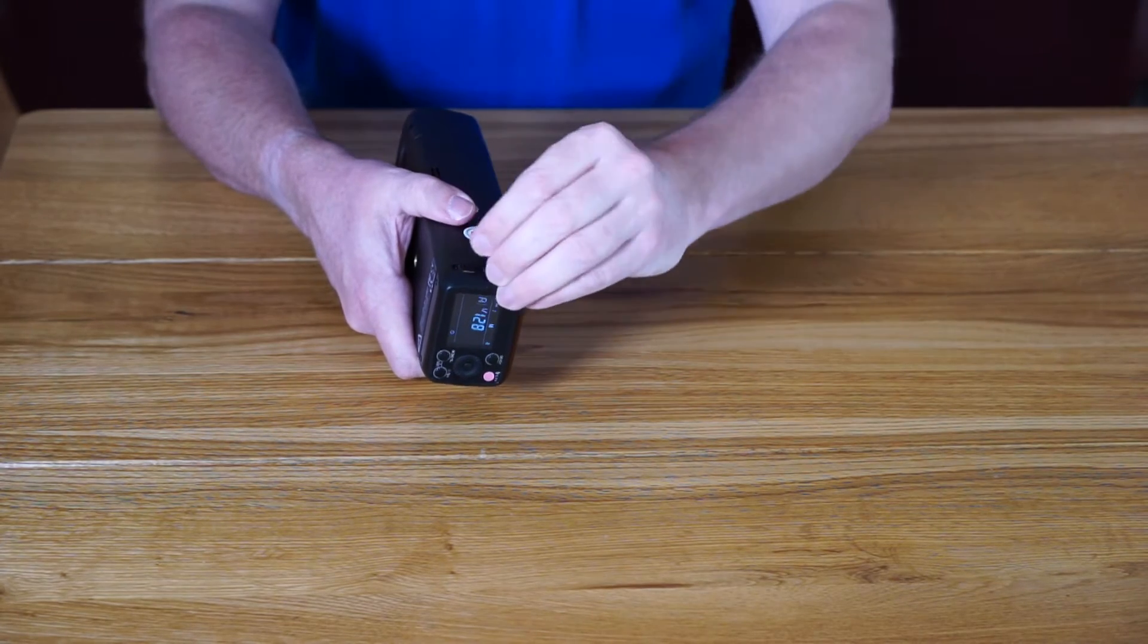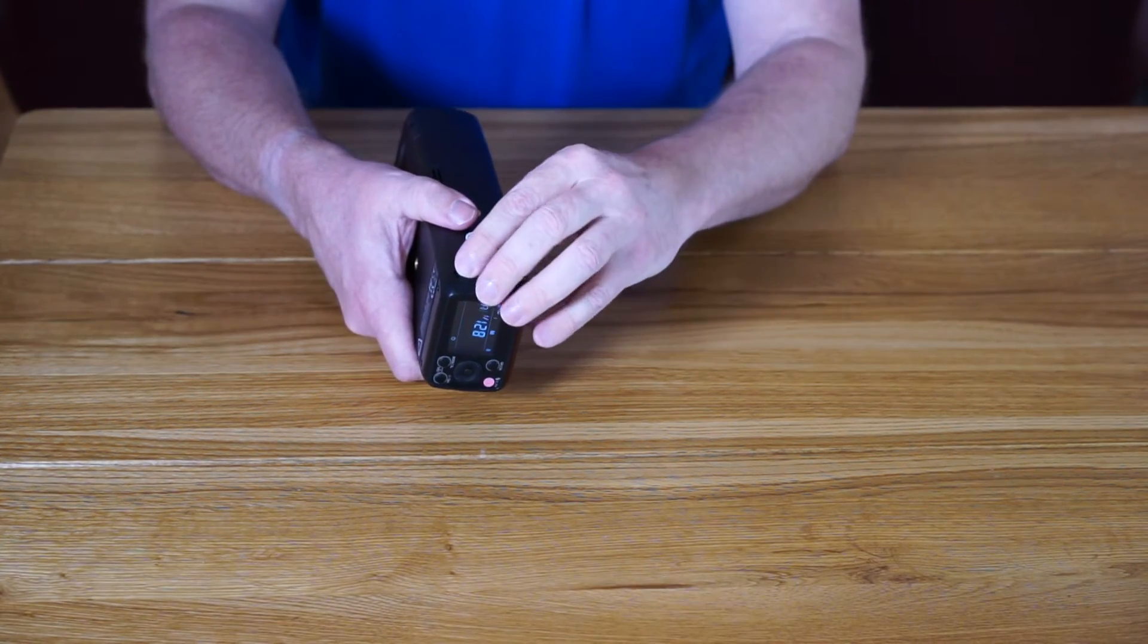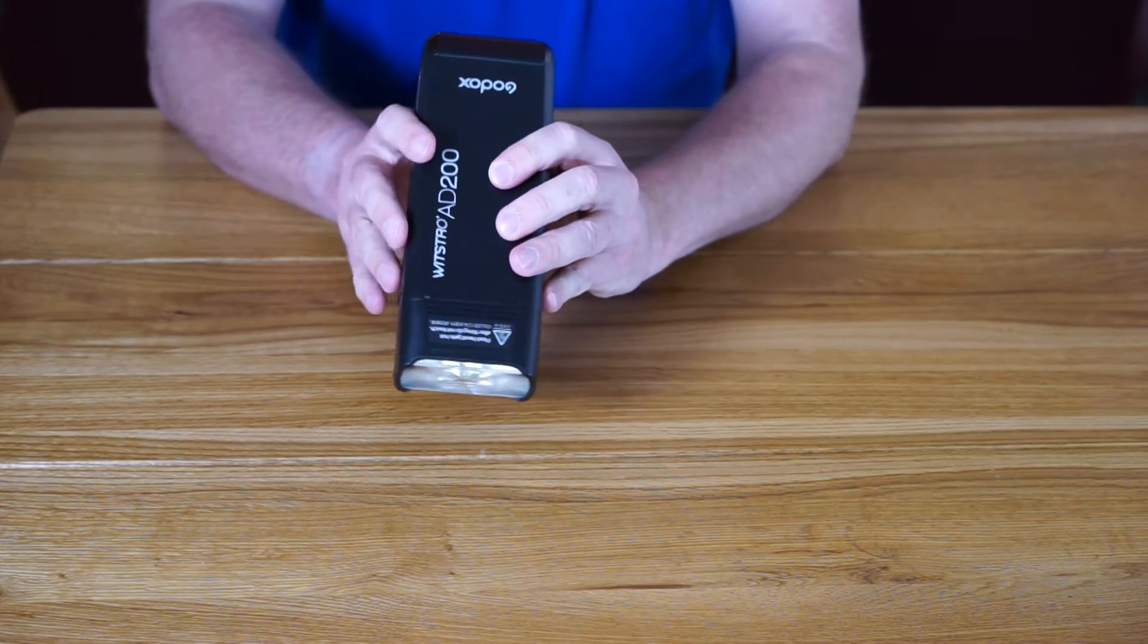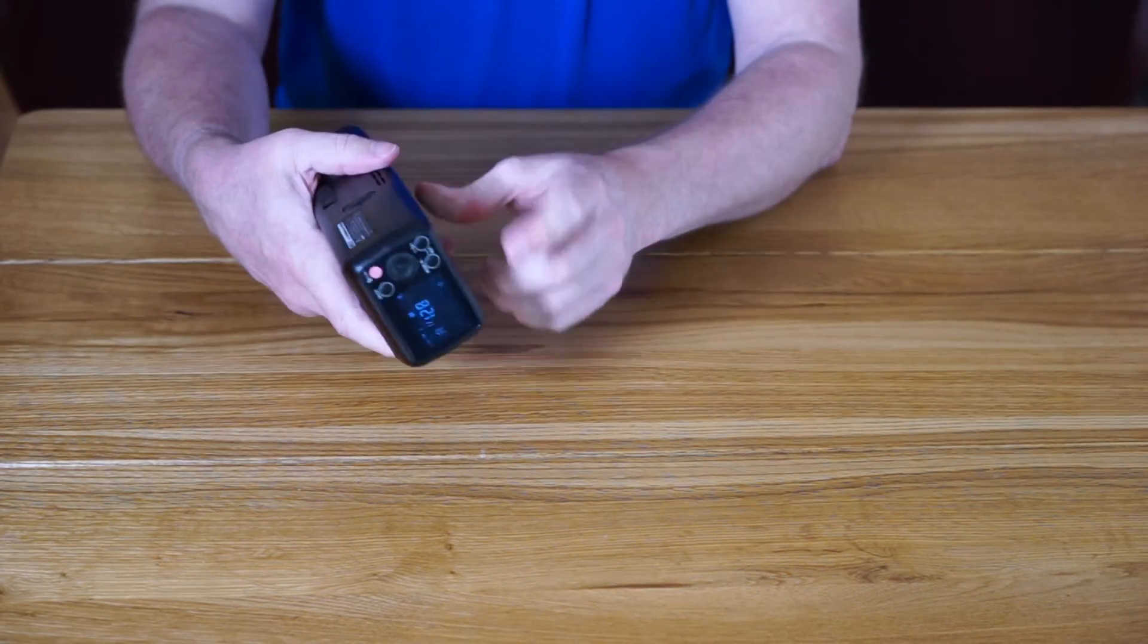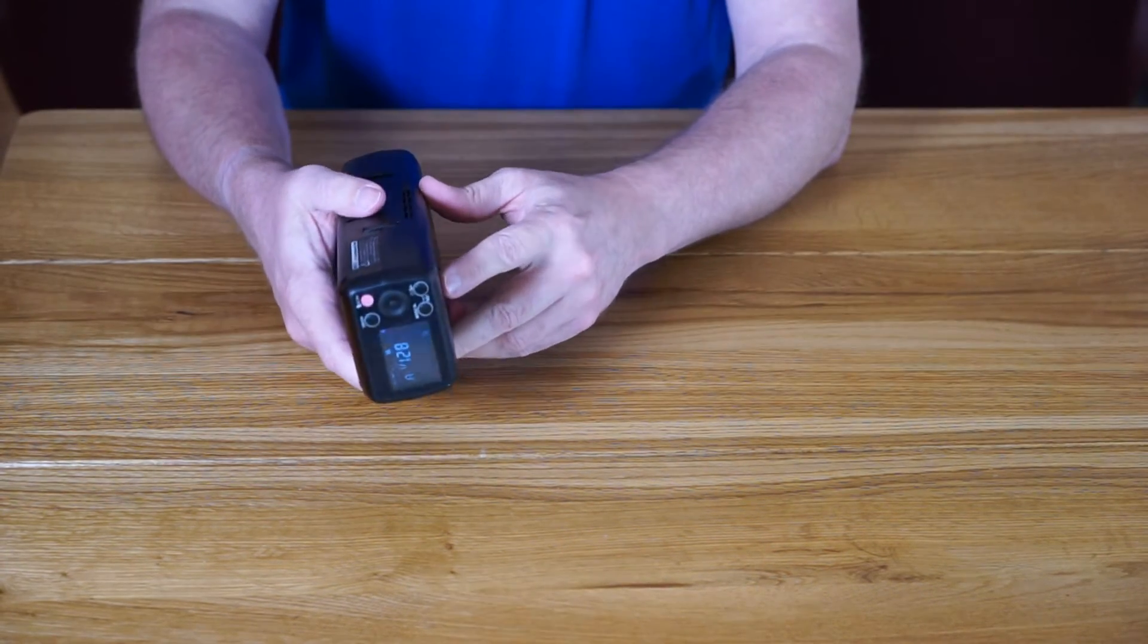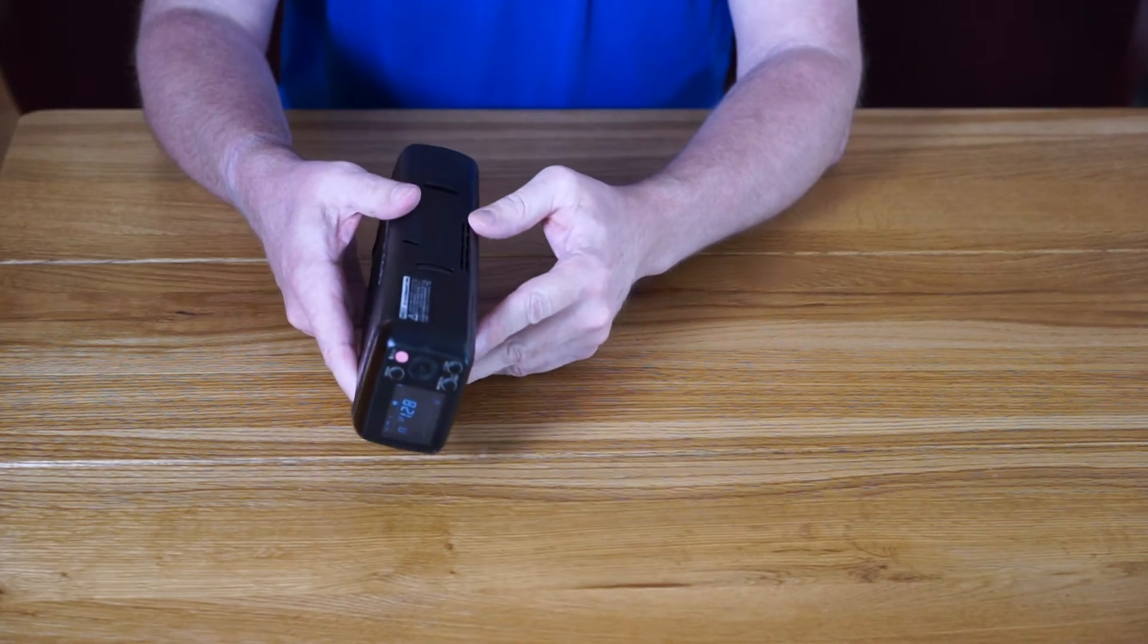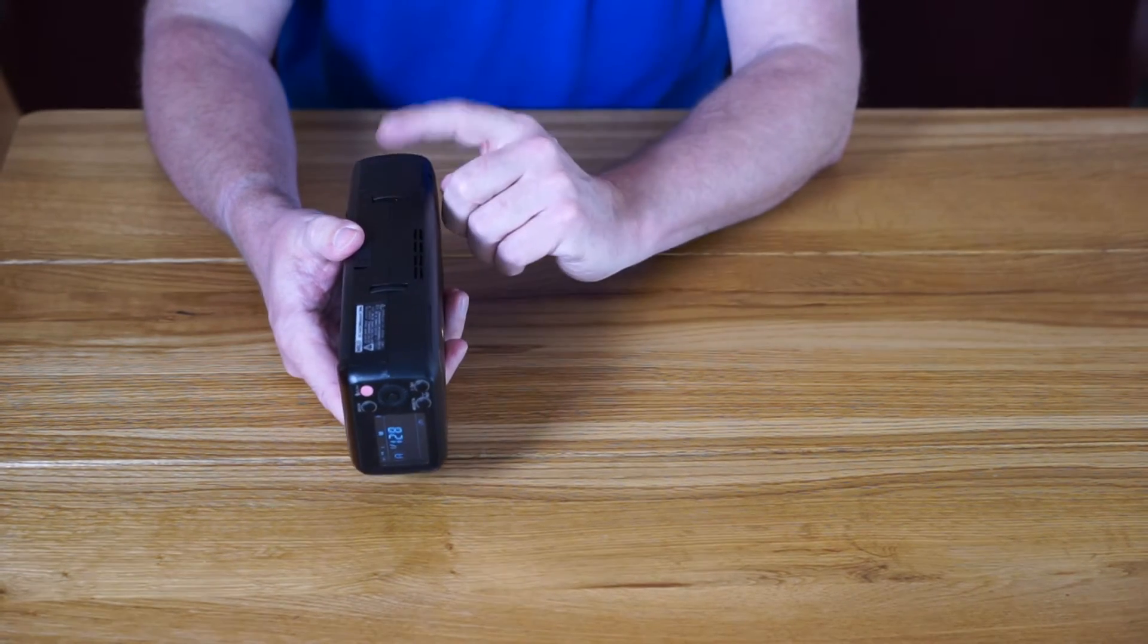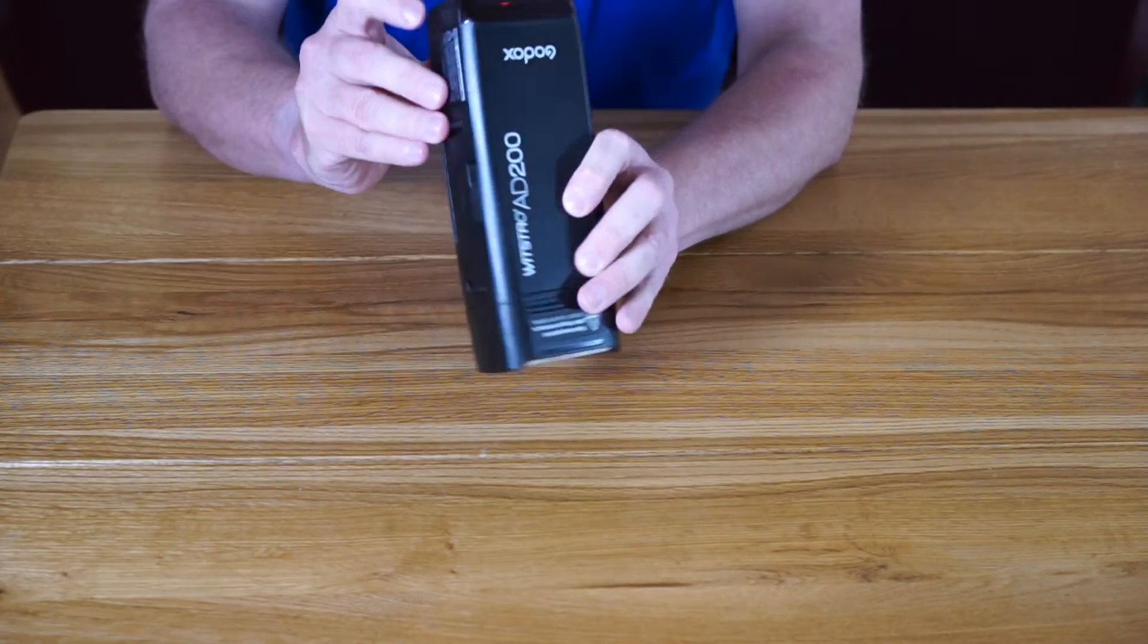Operation is much the same really with the wheel. You've got your TTL, your manual, and your stroboscopic.